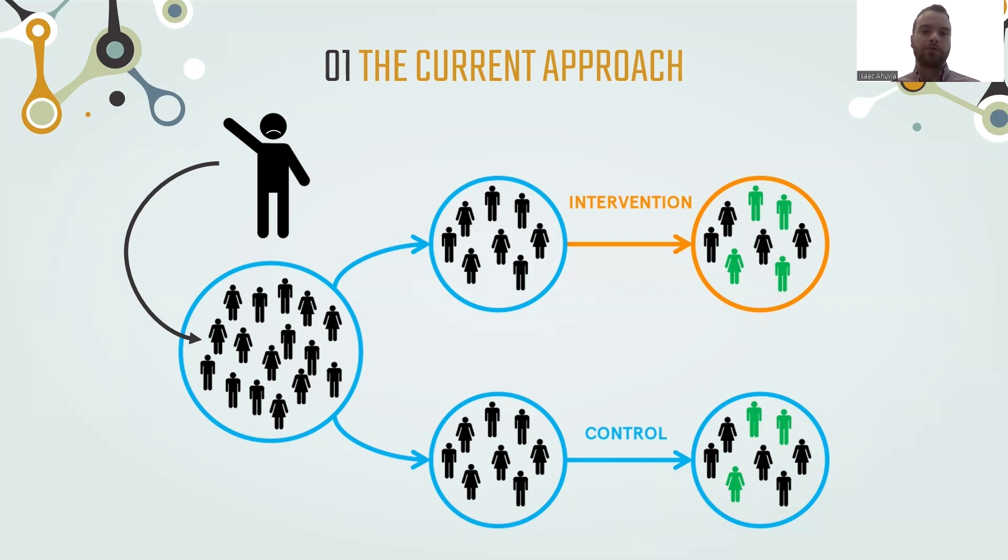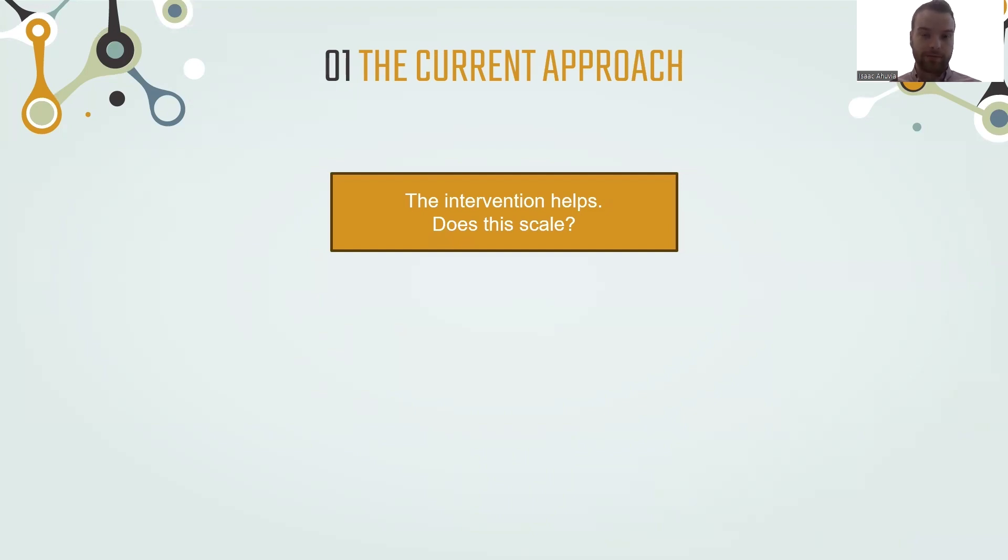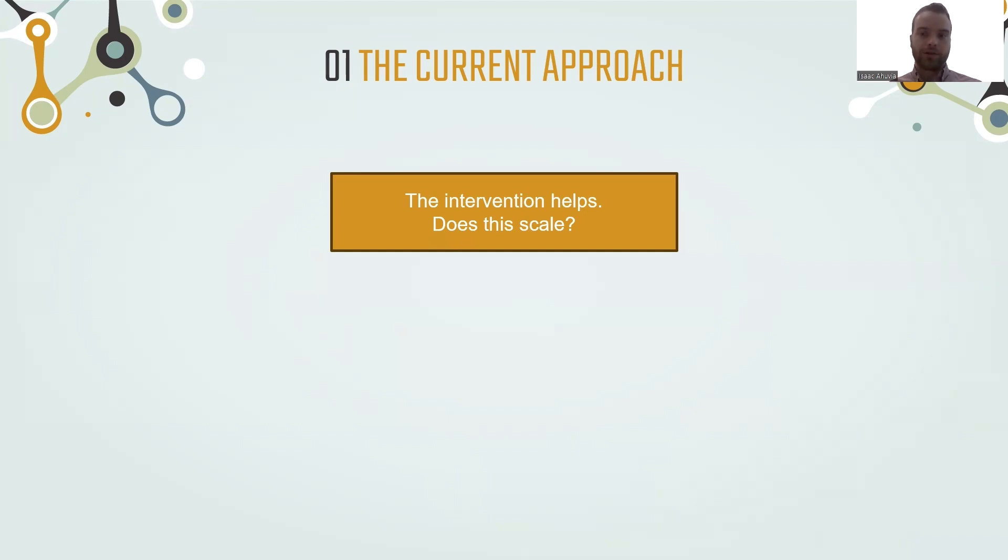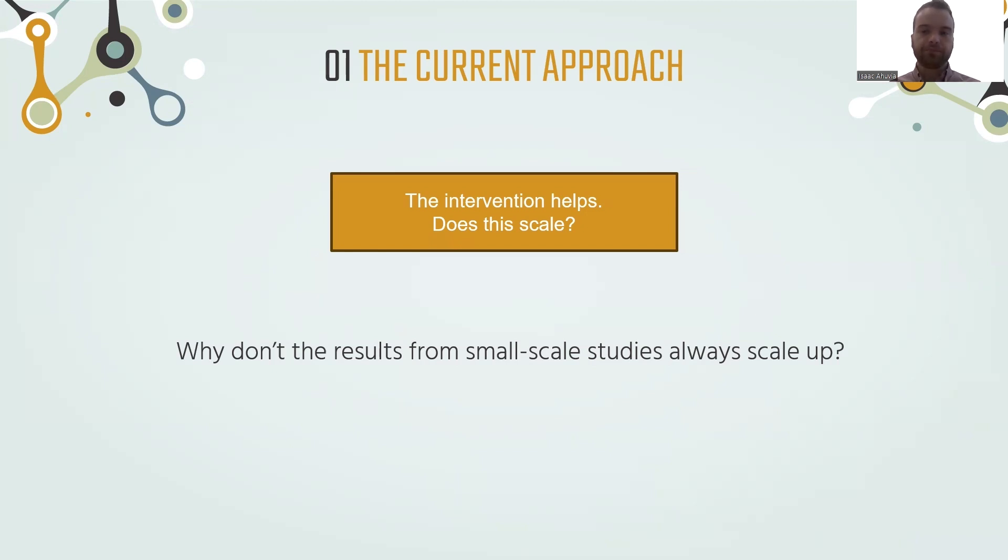So let's say in this example, the intervention that we're using with this person works as per our evaluation. That's great. Naturally, our question is if we're starting to think about population-level mental health, while we know it helps individuals, if we scale this intervention up and offer it to a lot of individuals, will it help a lot of people just the same? And the answer is kind of.